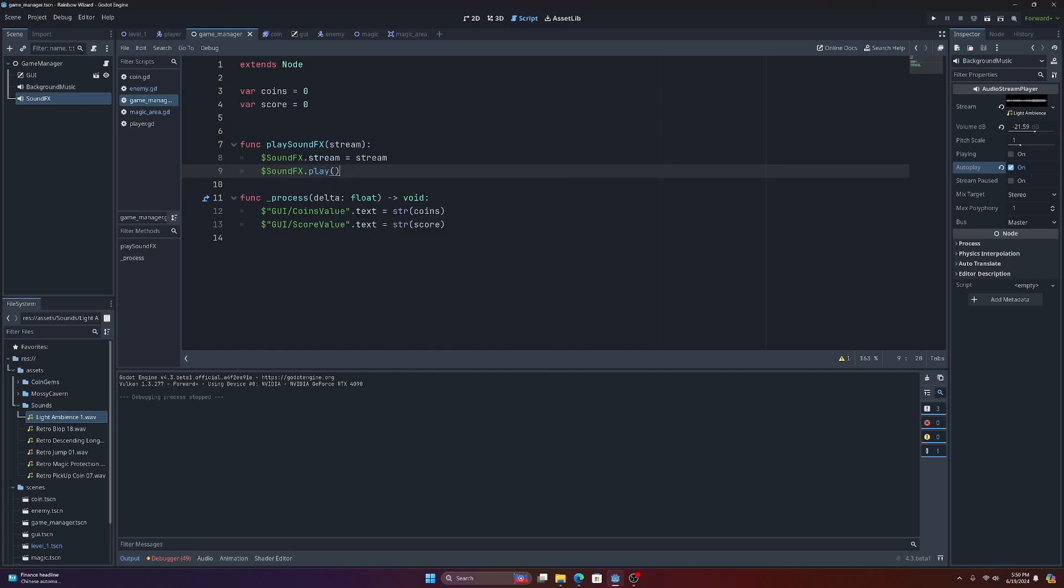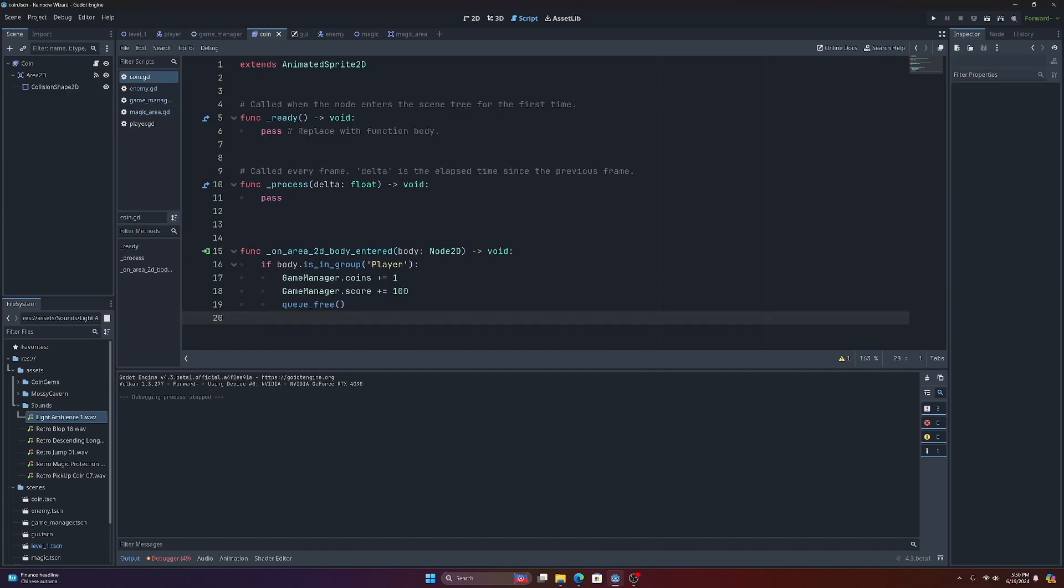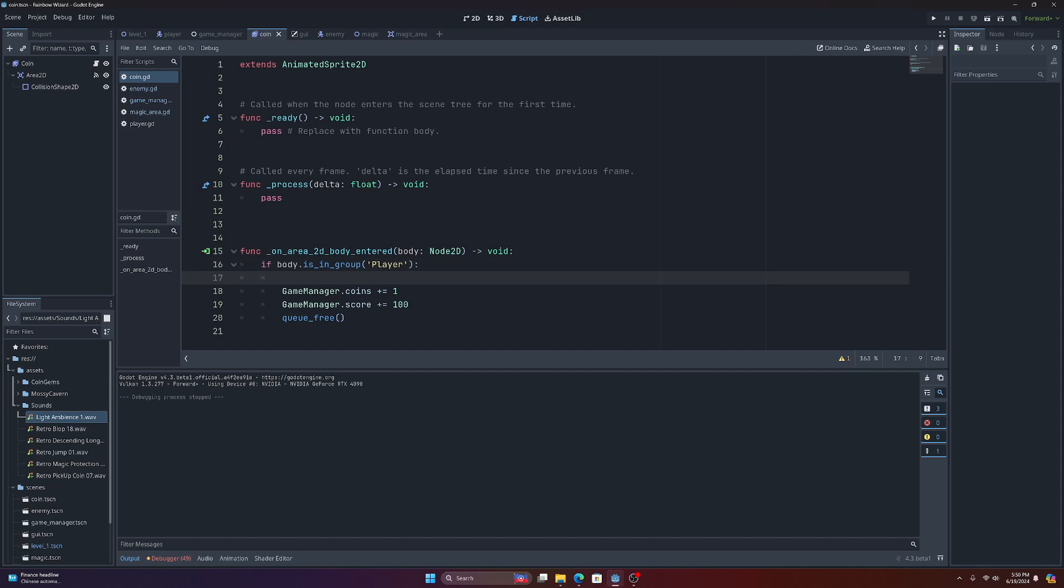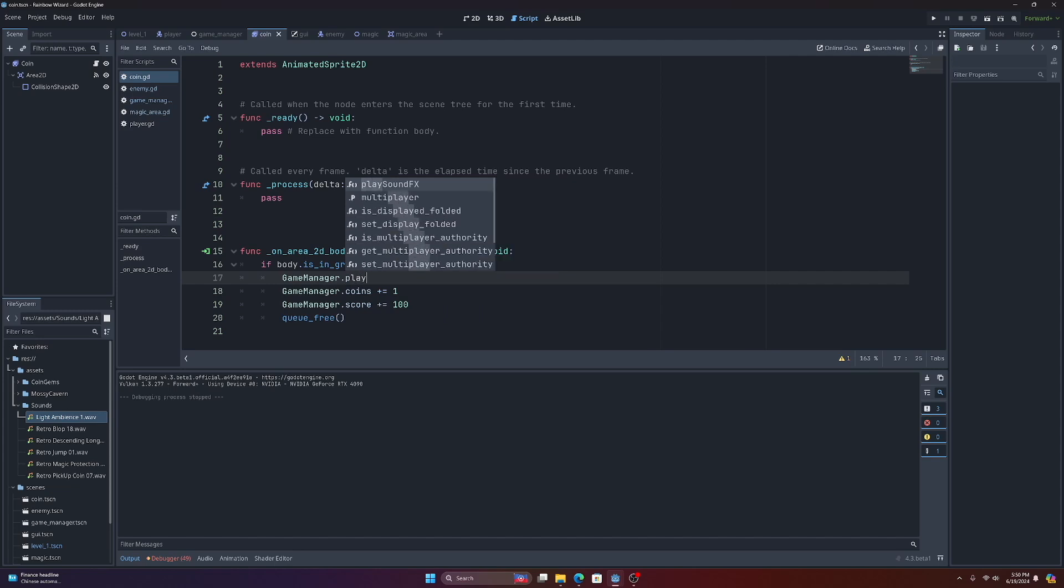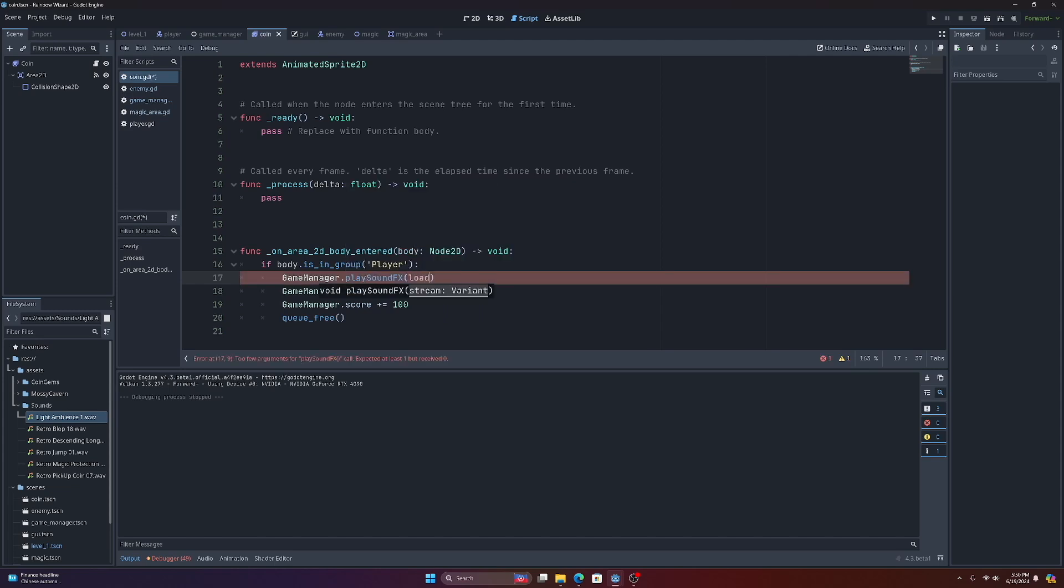That's all we need to do in the game manager to have access to our sound effects player. So now what we can do is come over to coin, for instance, right? And where we get our coin, let's go ahead and just game manager dot play_sound_effects.